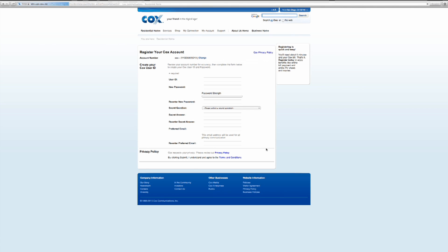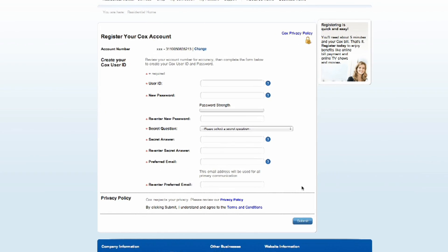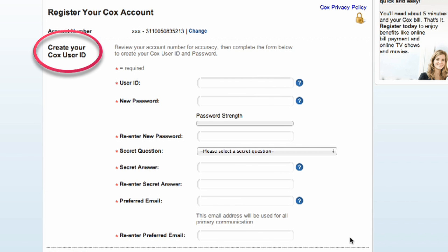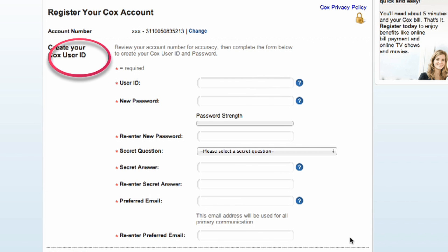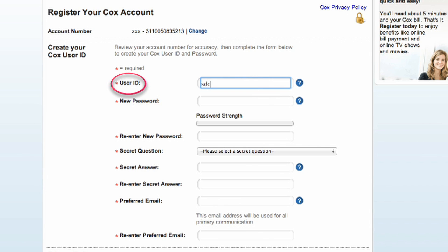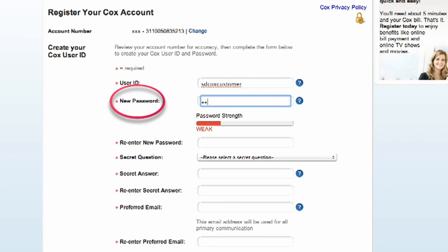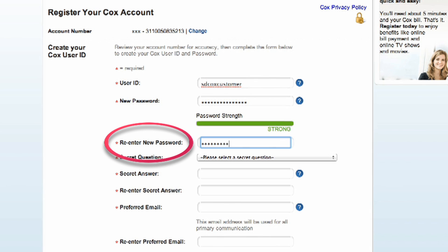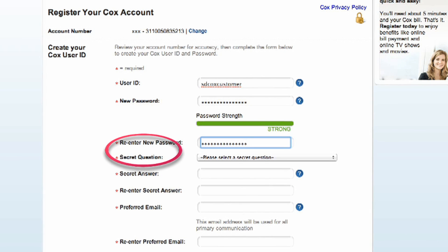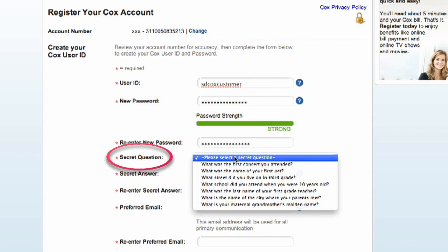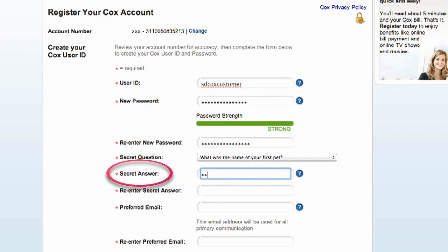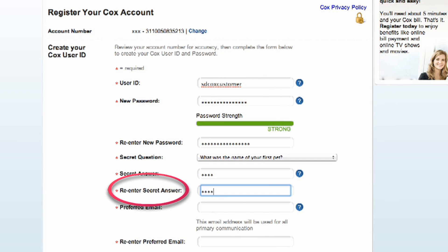Click Continue to proceed. Next will be the Create Your Cox User ID page. Enter your desired user ID. This will become your user ID at Cox.net email address, where all email communications for this account will go. Enter your desired password, then re-enter the new password. Next, select your secret question from the pull-down menu. Enter your secret answer and then re-enter your secret answer.